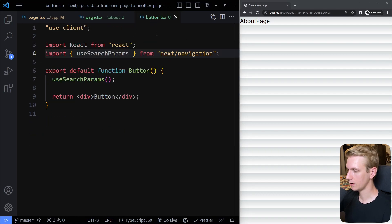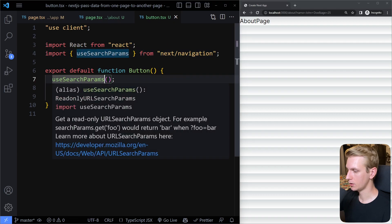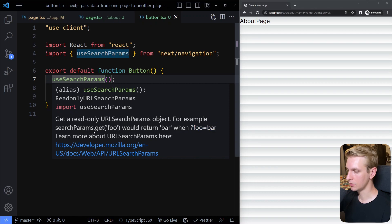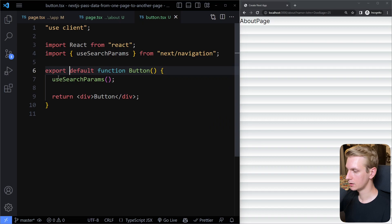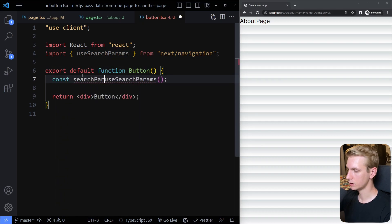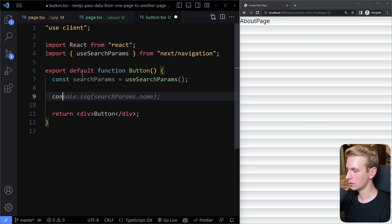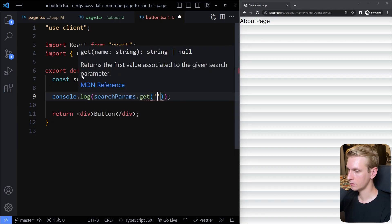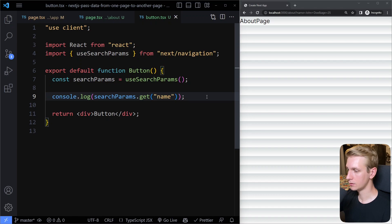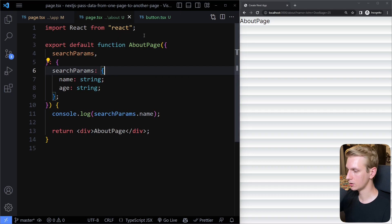So here we didn't need to import anything else. Now what we can do — if you hover this, it will show you what you get: a URLSearchParams object. So if you have this in the URL, you can use the .get() method. So we can say const searchParams = useSearchParams(), then log searchParams.get('name'). Now we're logging, and this is a client component.